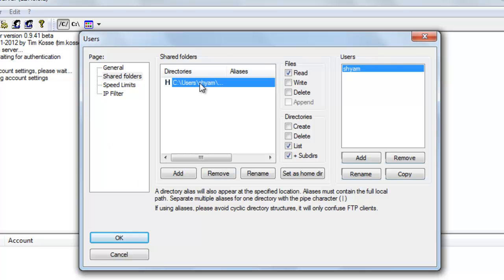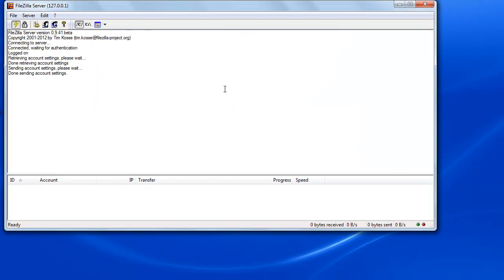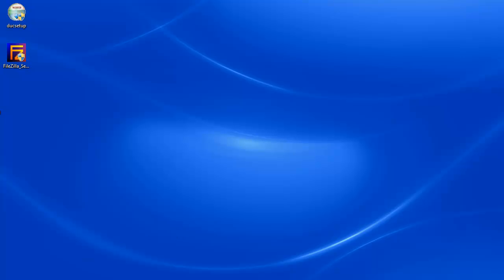So that's the settings. That's about it for configuring an FTP server. I'm going to say okay. It says done sending account settings. I'm going to minimize this and let's test our FTP server.